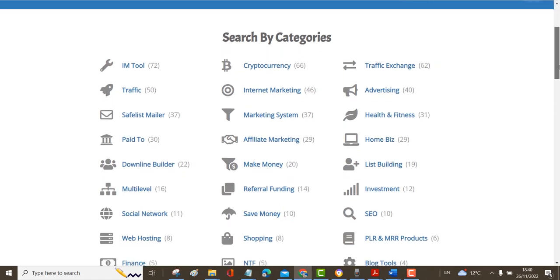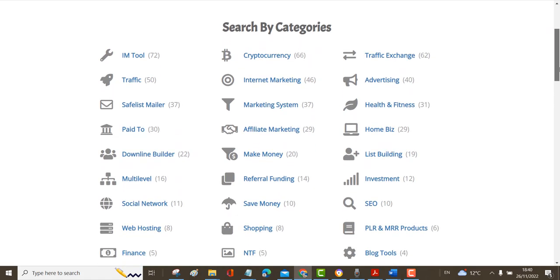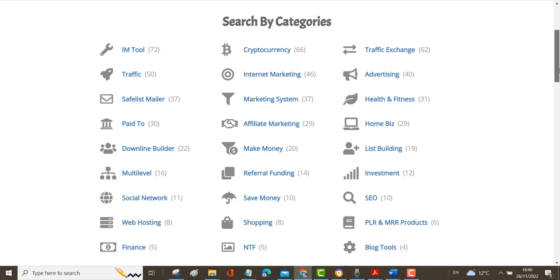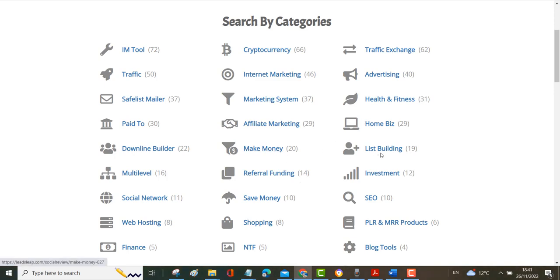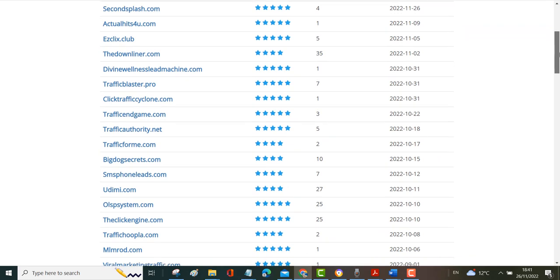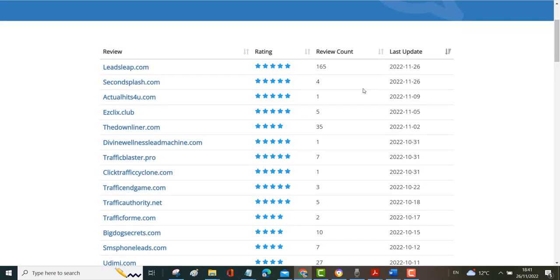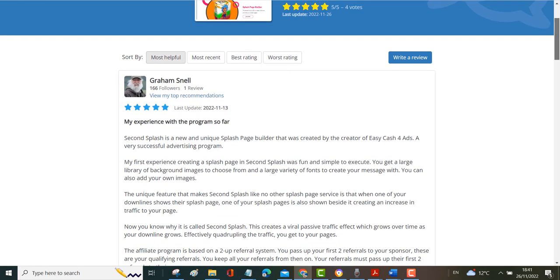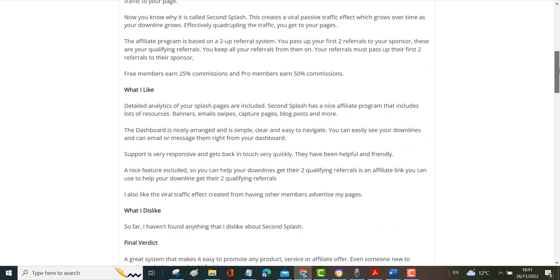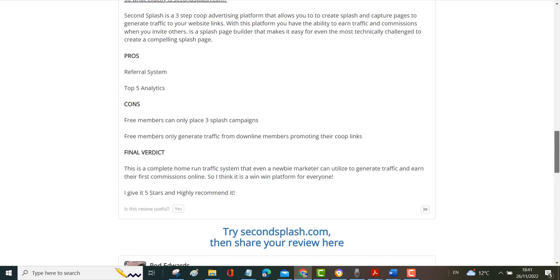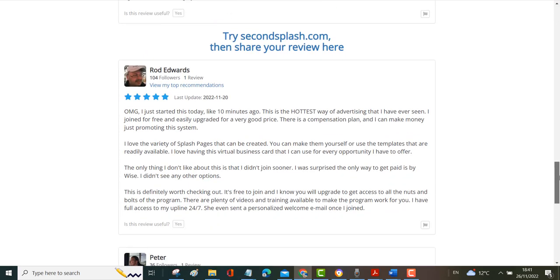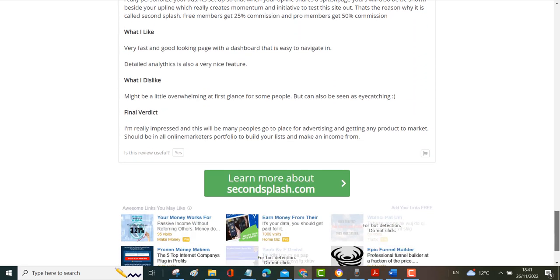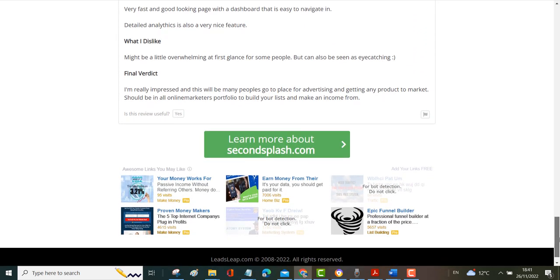If you click on this you can see how people are using it. These are all the categories that people have written reviews about. You can see here there's ones for traffic, internet marketing, advertising, all kinds of things, make money, list building. For example if I clicked on traffic we can see all the traffic programs that people have written on and how many reviews there are. If I clicked on this one called Second Splash we can see that people here have written some reviews about Second Splash.